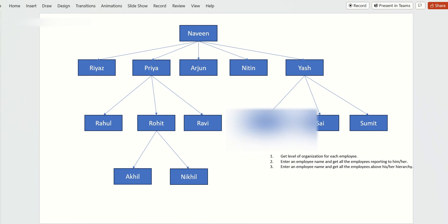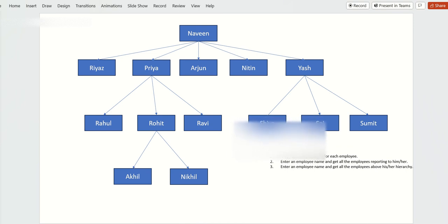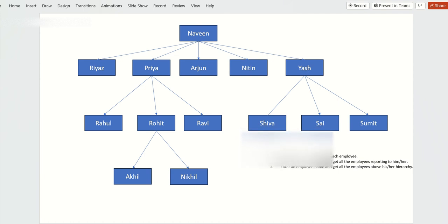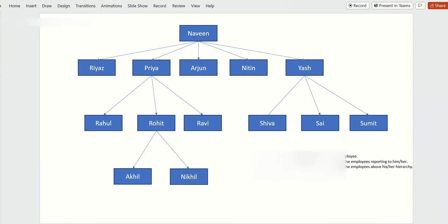Hello all. Today we'll see how to get data in a hierarchy for an organization using SQL. Let's take an example: Navin is the super boss, and five people are reporting to him — Riyas, Priya, Arjun, Nitin, and Yash. Three people are reporting to Priya, two people reporting to Rohit, and three people reporting to Yash.